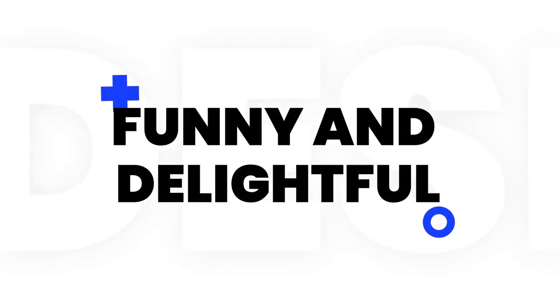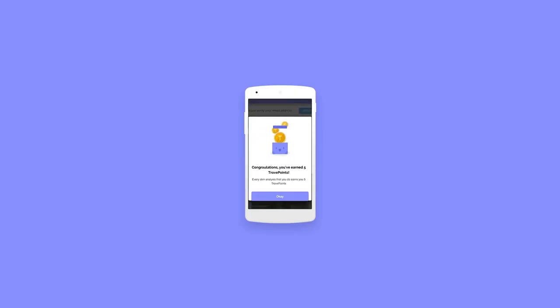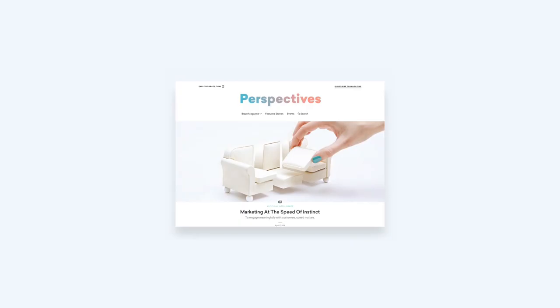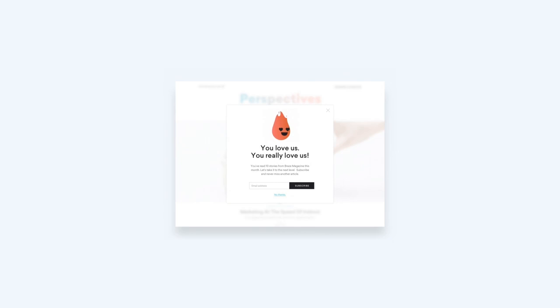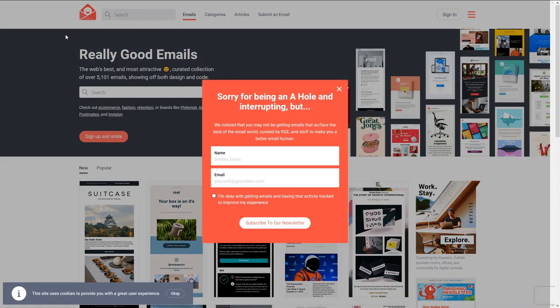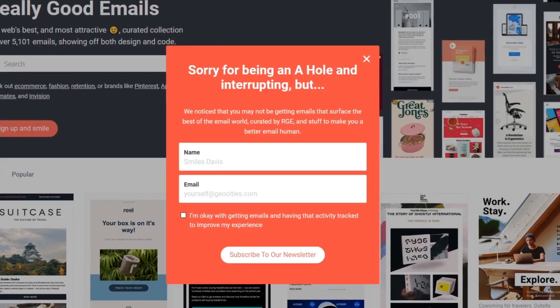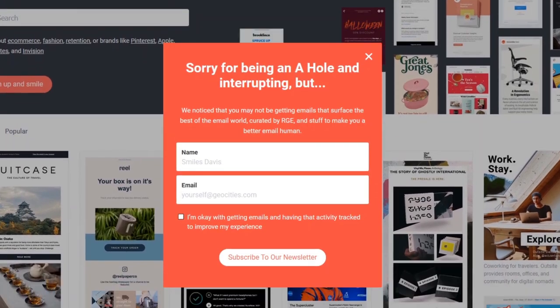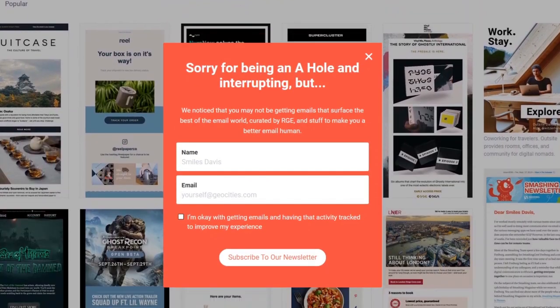Make the pop-ups funny and delightful. Cute characters, lively animations, or funny and light-hearted captions will make users a bit less annoyed with that pop-up jumping into their face and will also make your site a bit more memorable.